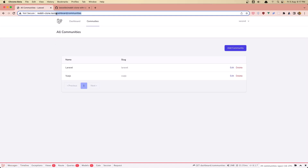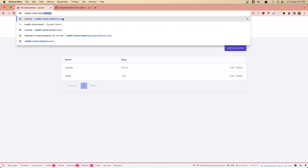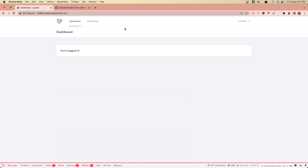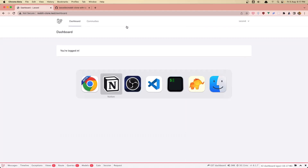Next if we go to the frontend, slash r slash Laravel, I'm going to add the username here. And on the dropdown I'm going to add a link to go to the communities.